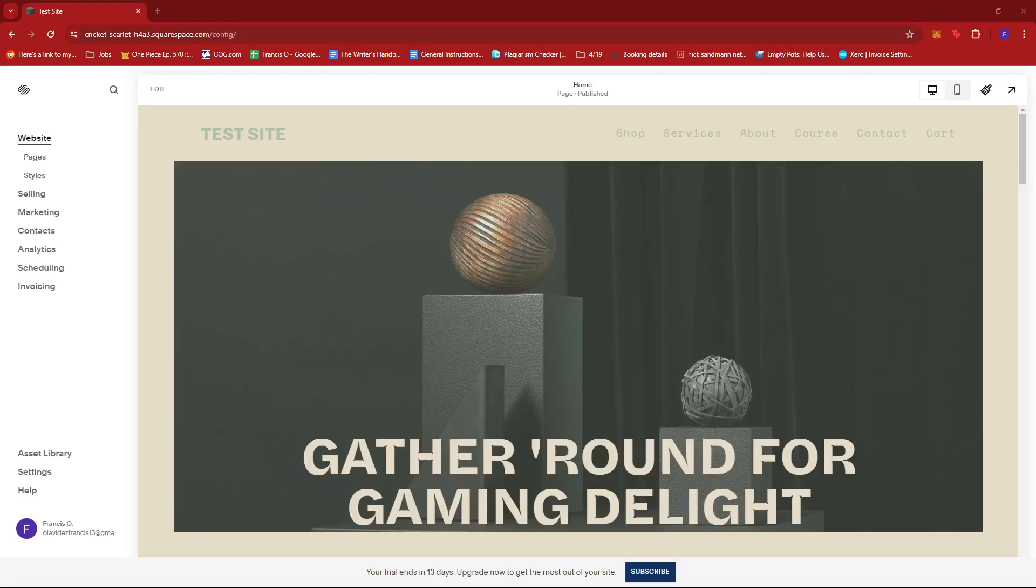In this video I'm going to show you how to hide a page from navigation on Squarespace. The first thing you need to do is log into your Squarespace account and then head to the home page.